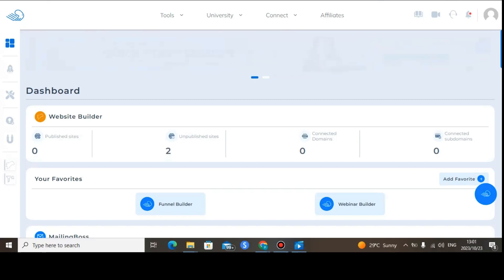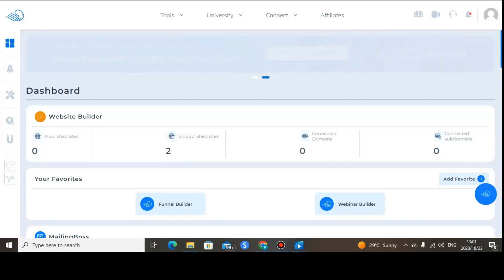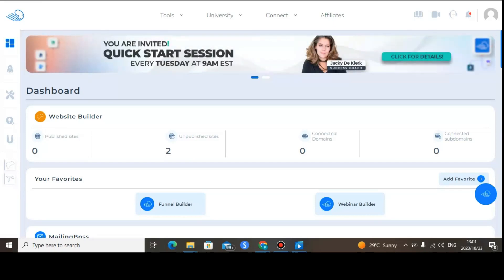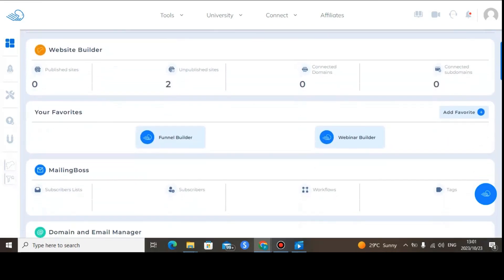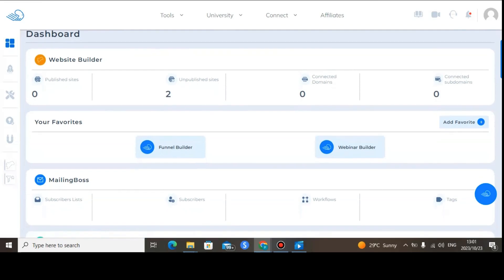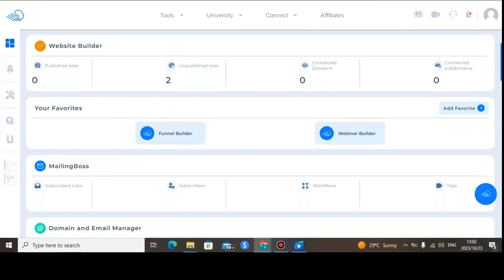Builderall 6.0 offers so many features that you can use for your business, but I will show you some of the features based on the packages you want to buy. On the dashboard, you can add your favorites — meaning you can add the specific features that you want to use.